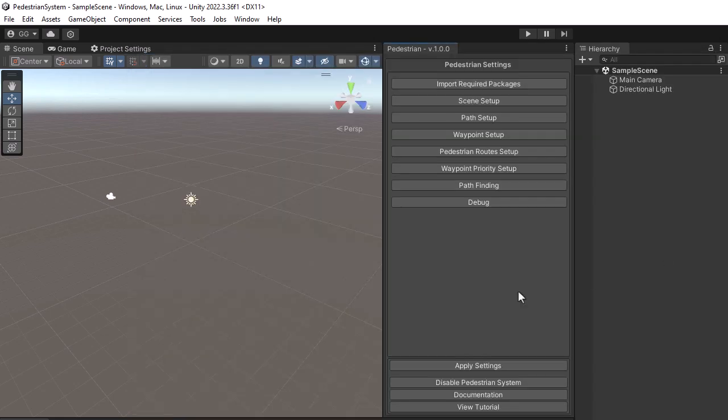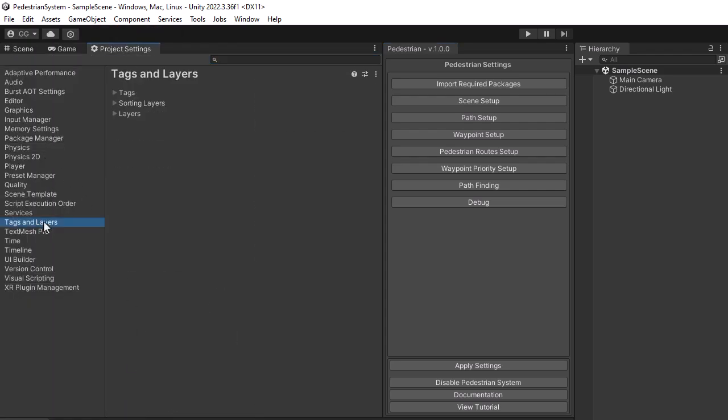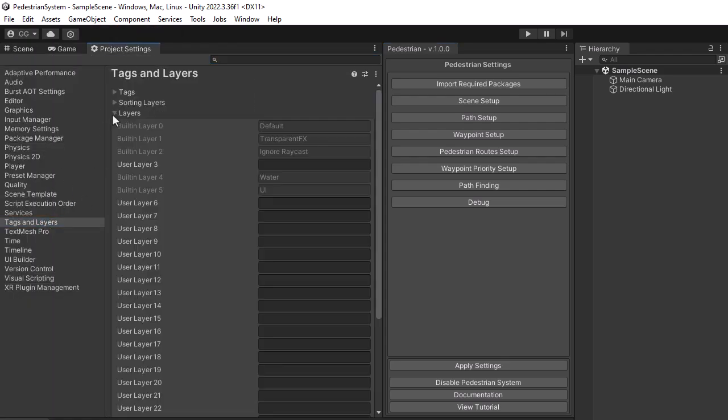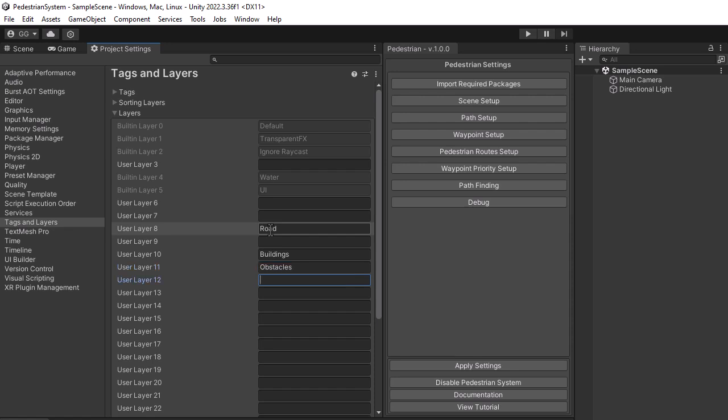Now it is time to set up the project layers. To do that go to Project Settings, Tags, and Layers. We did not include any presets for the layers, so you'll have to name them yourself. To follow along use the same names, but this is not required. I will explain in a following tutorial how to use the layers inside your project.